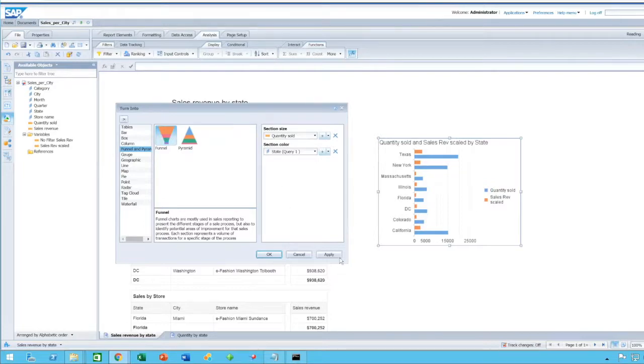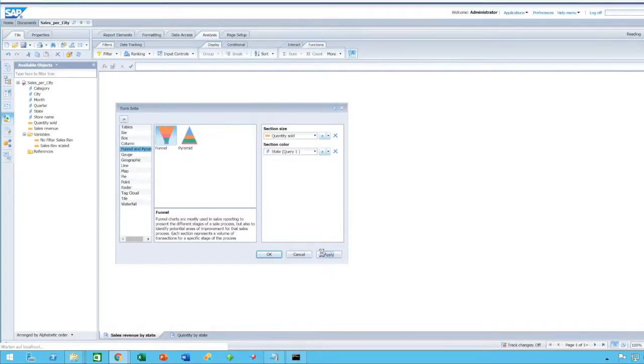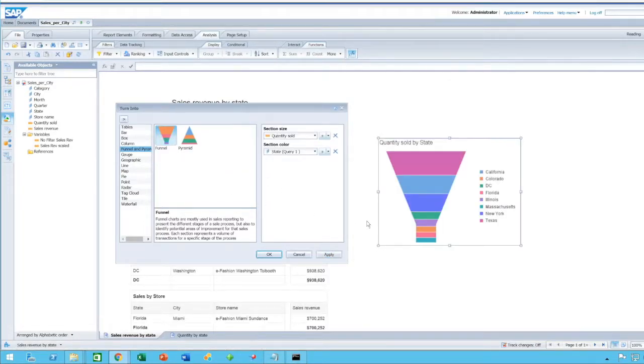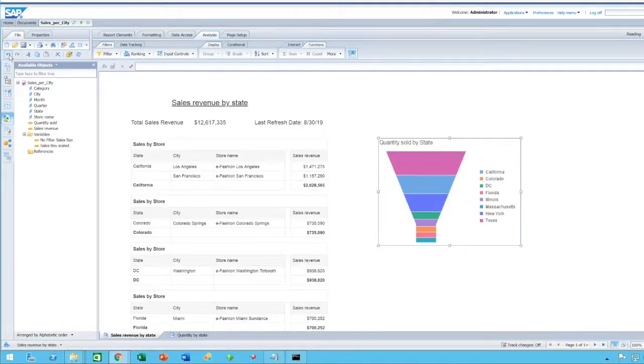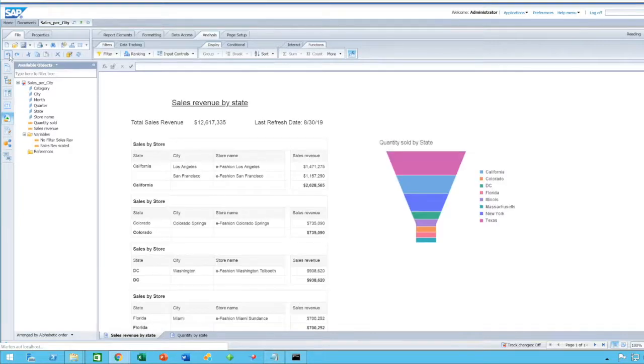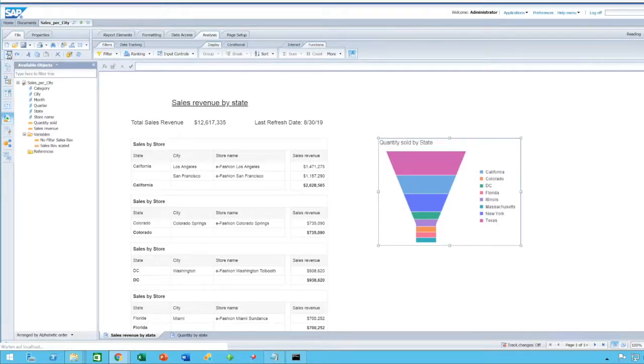And as a minimum, you only require one measure and one dimension. Click on Apply, and as you can see, the funnel is created.